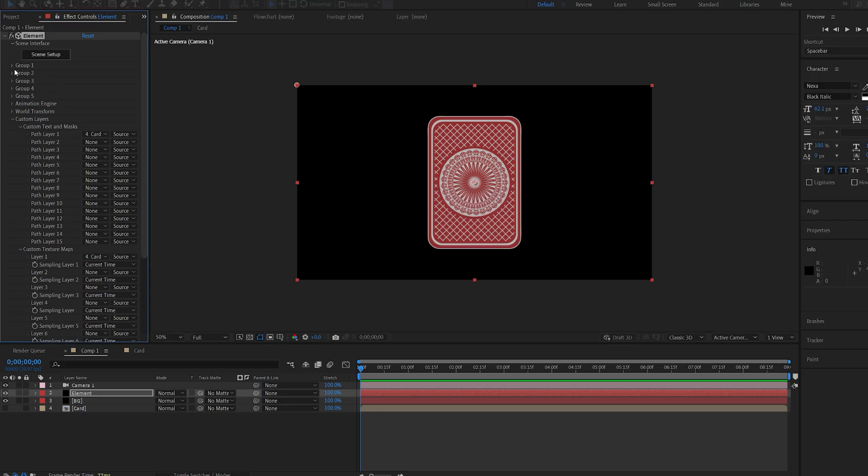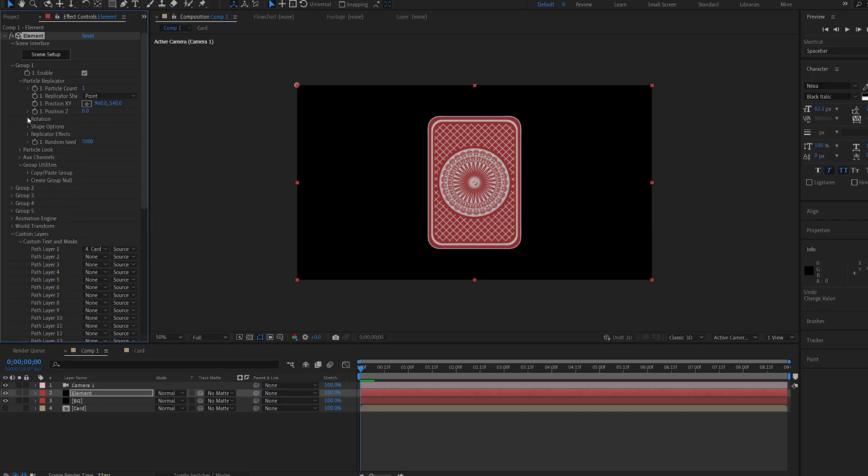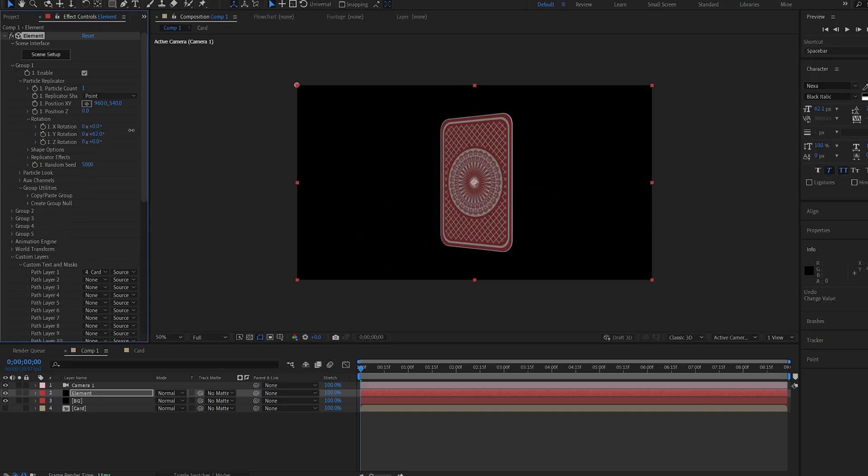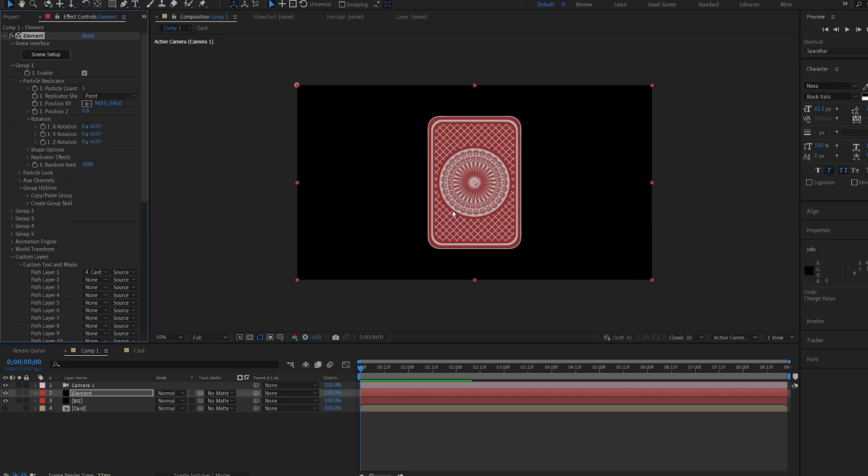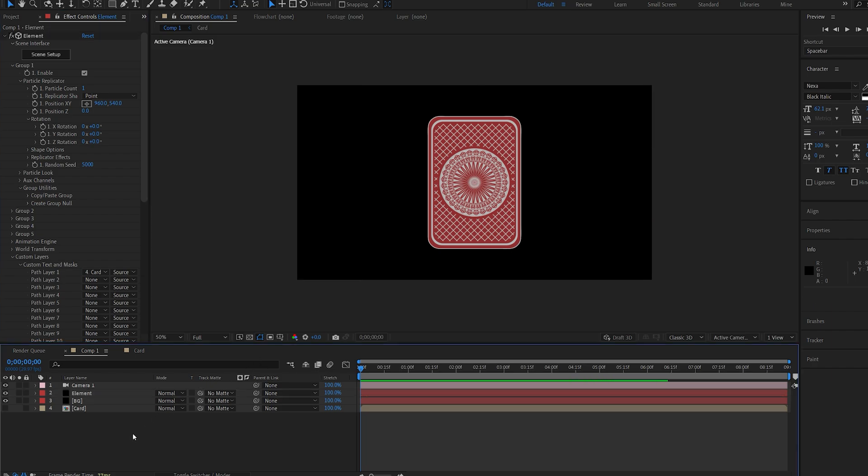Now we've got our card 3D model here. We can go ahead and spin it around, just like that, but I do want to have two separate textures.